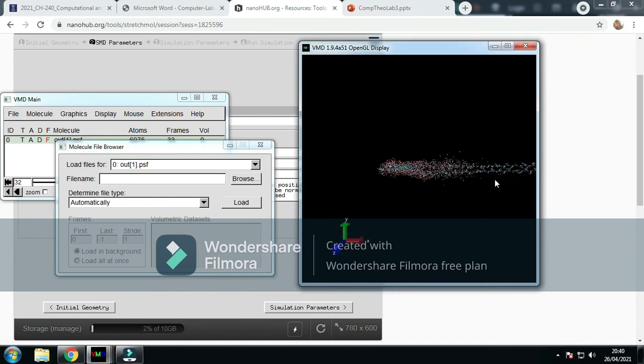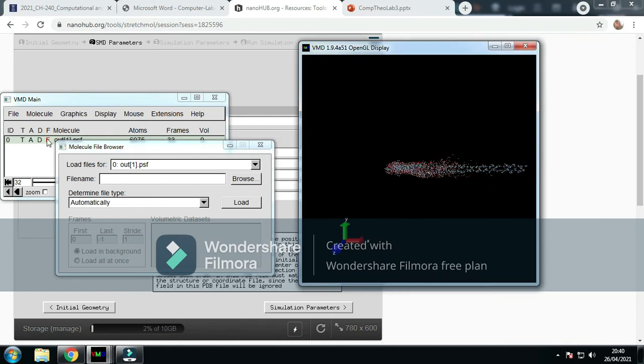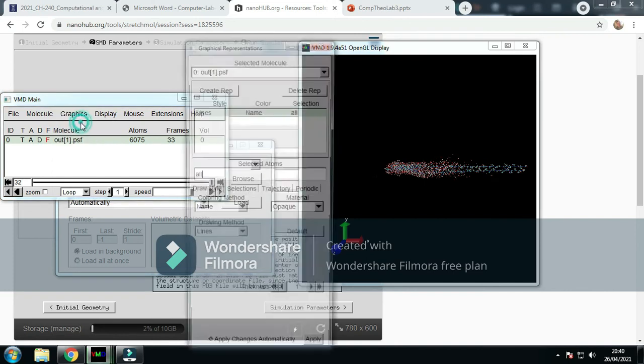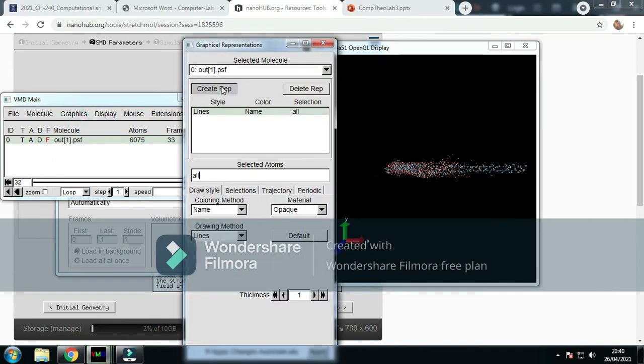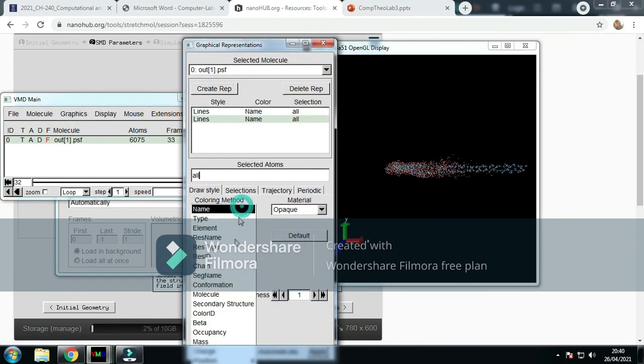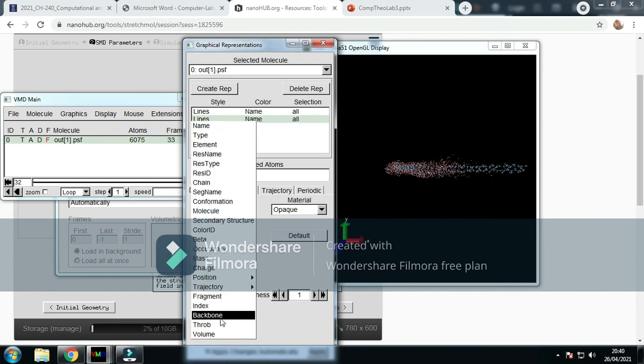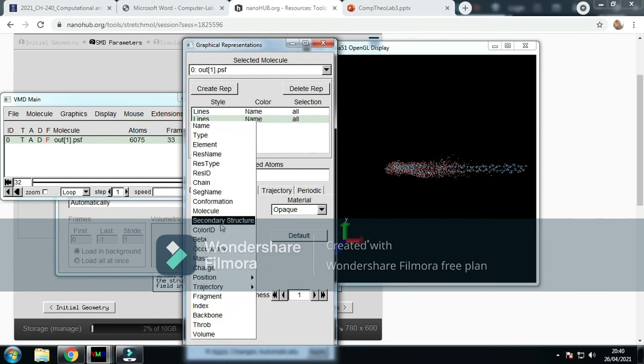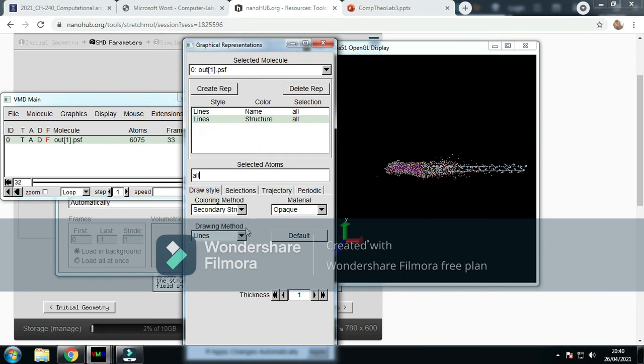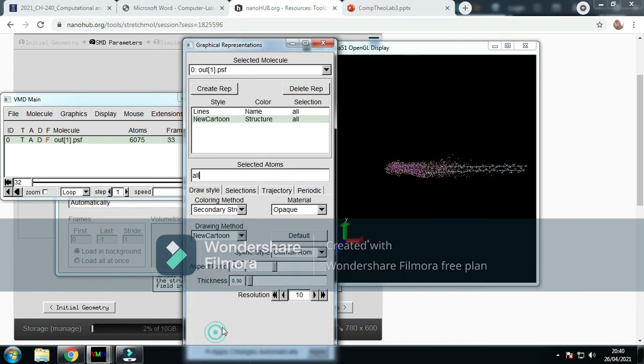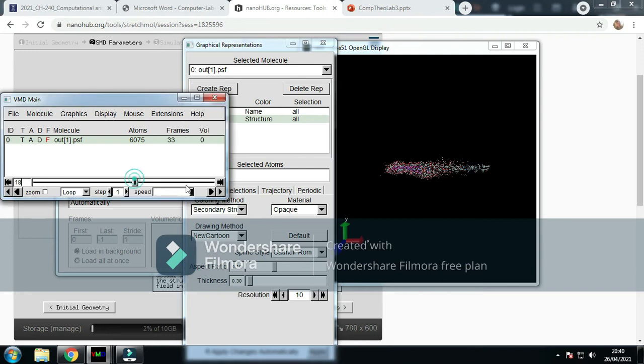If I zoom out a bit, you can watch that again. We can set up some representations, we create that, we go to name, we go to new cartoon.